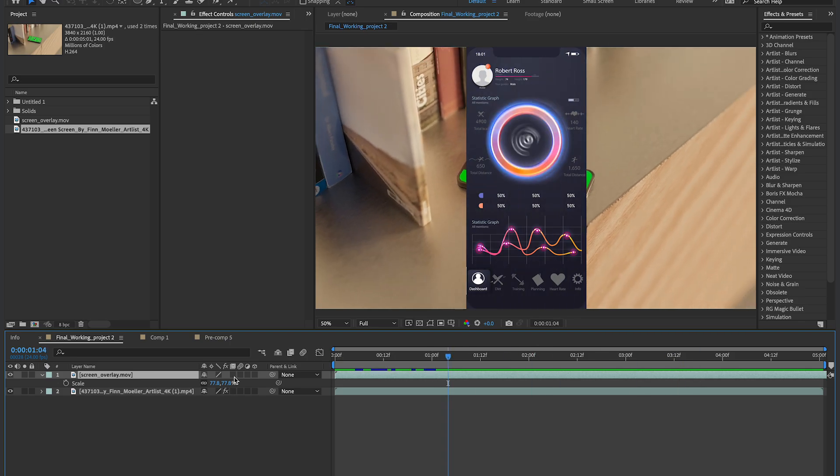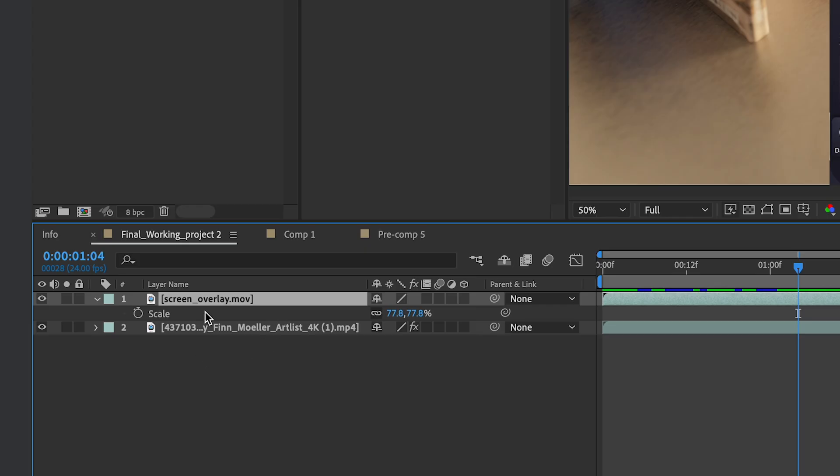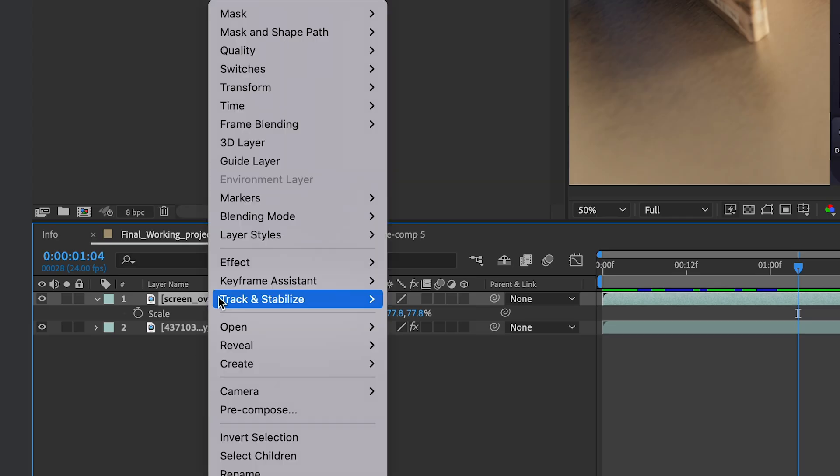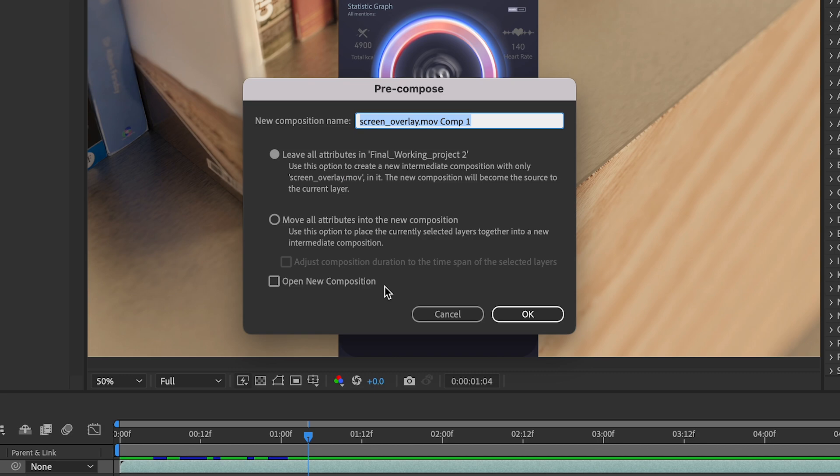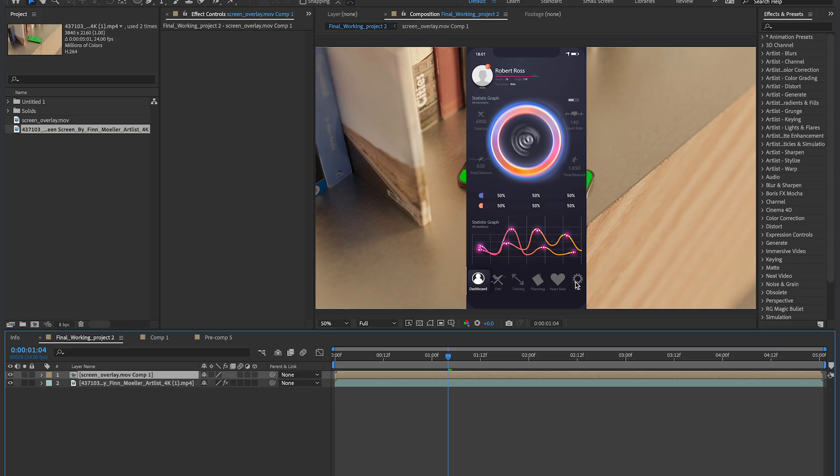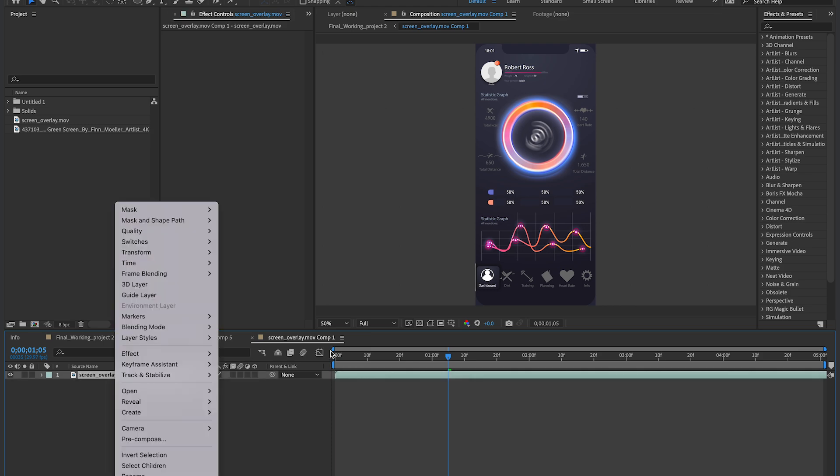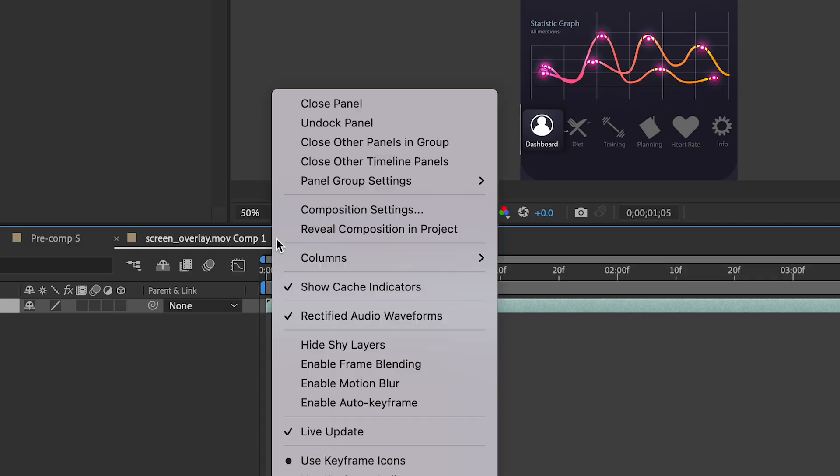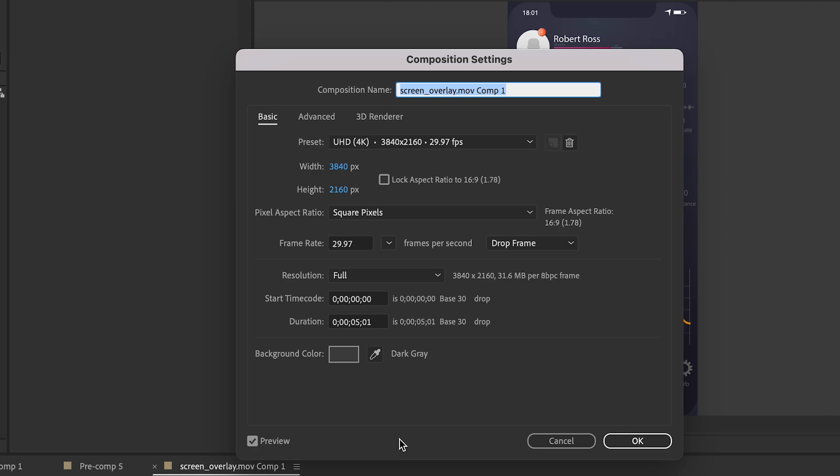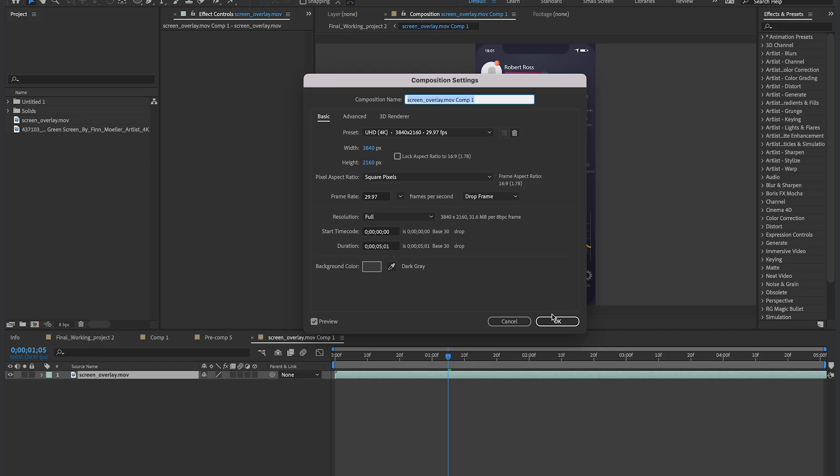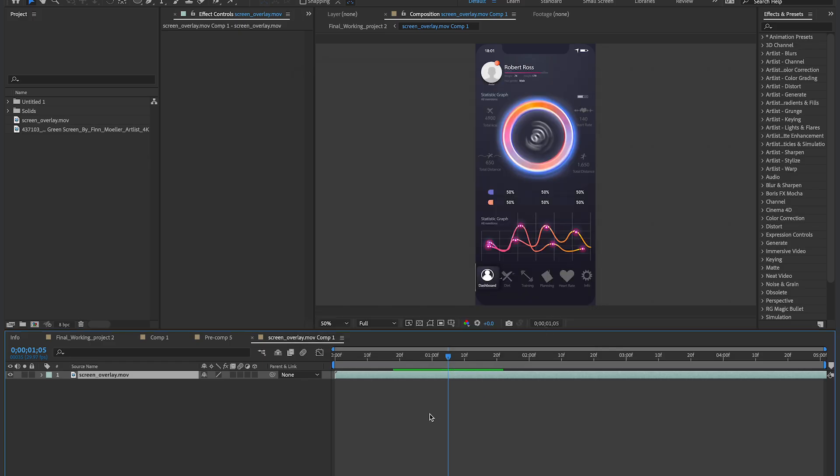So now what I'm gonna do is I'm gonna take this screen overlay shot, and since it's a vertical shot, it's gonna be a little tricky, but it has to be vertical in order to fit onto the screen in this composition. So I'm gonna take this, and I'm gonna go to Precompose, then I'm gonna move all attributes into a new composition. Then I'm gonna go into this comp, and I'm gonna first make sure that the composition settings for the sequence is 3840 by 2160, and it is, so that's good.